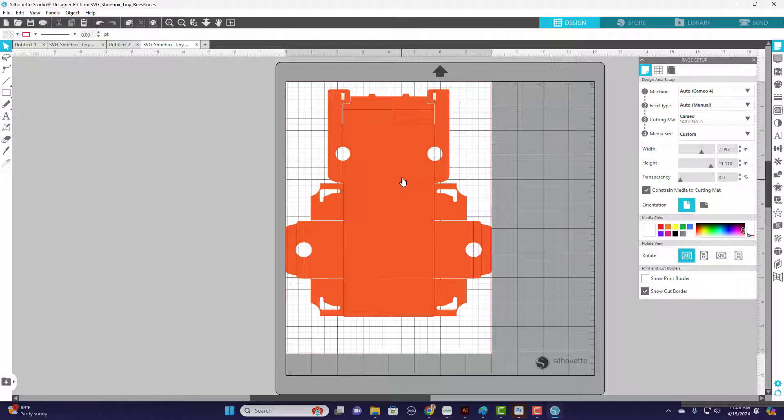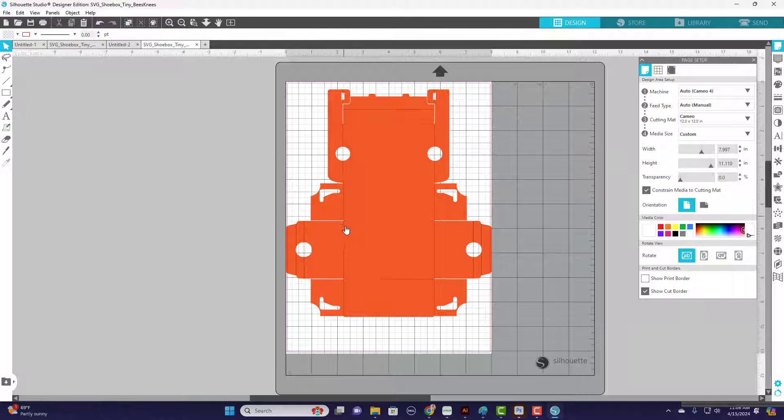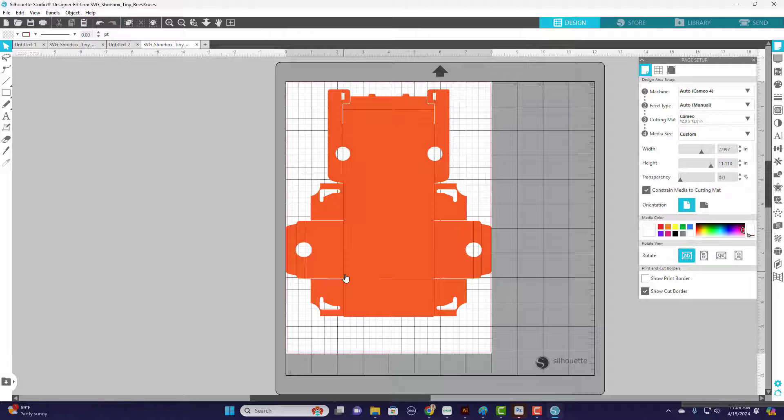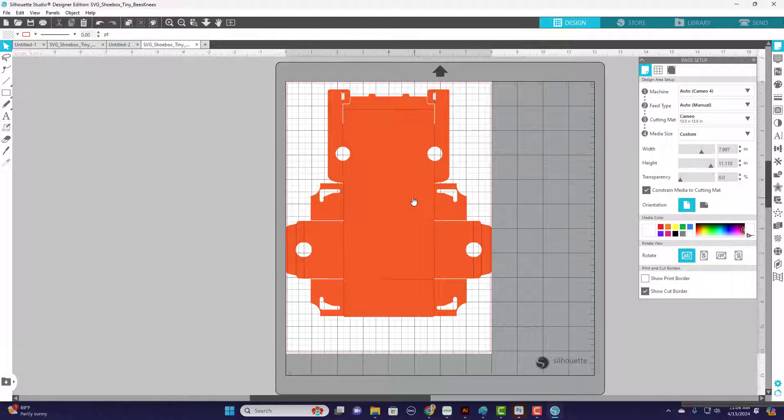Now this is all grouped. Go ahead and position it on your mat. It is all grouped together - the cut lines. If you see right here, these are right now the cut lines. So if we would send this to cut, it would just cut it into pieces.